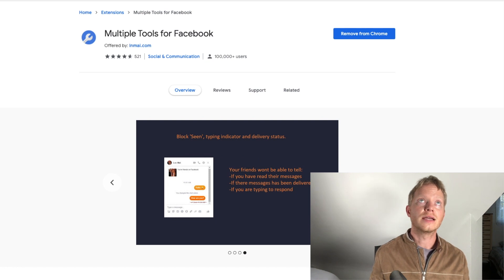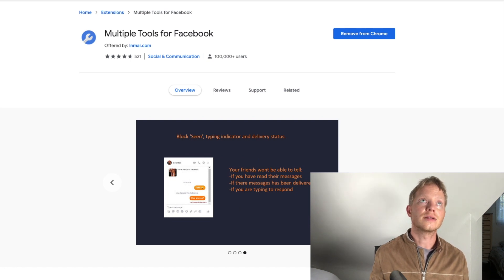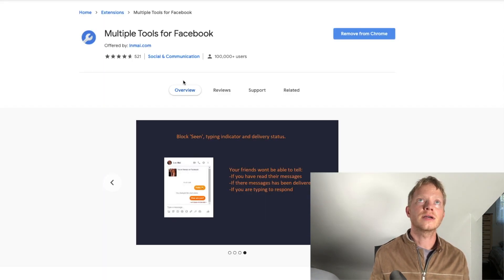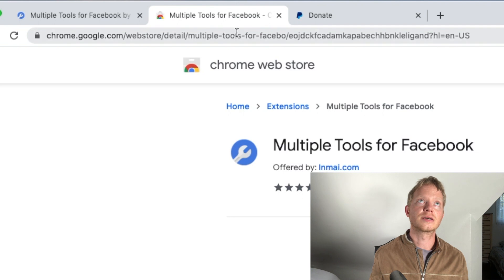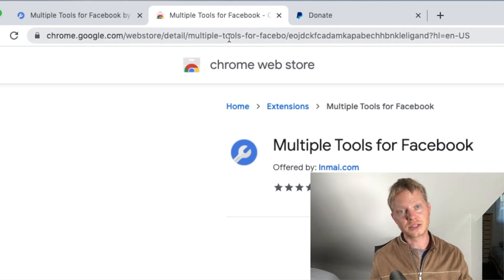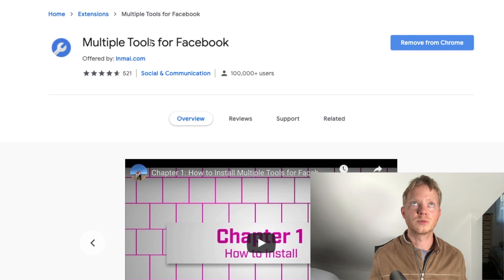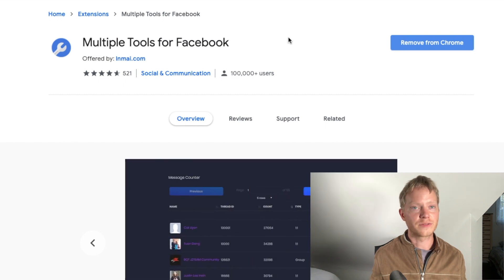It's a Chrome extension. There you go. It's a Chrome extension. I'll put the link to this in the description. So just multiple tools for Facebook. If you want, you just Google it.